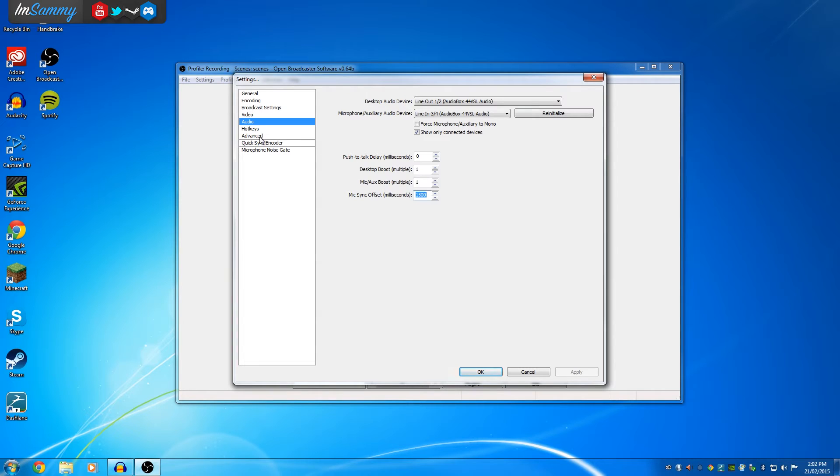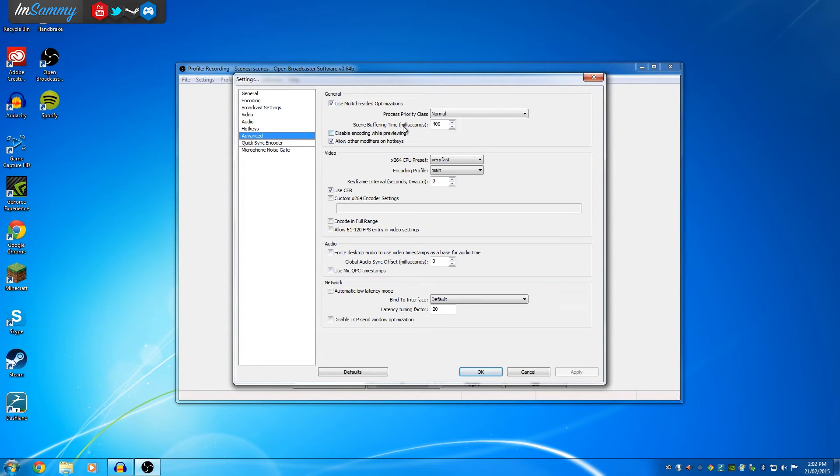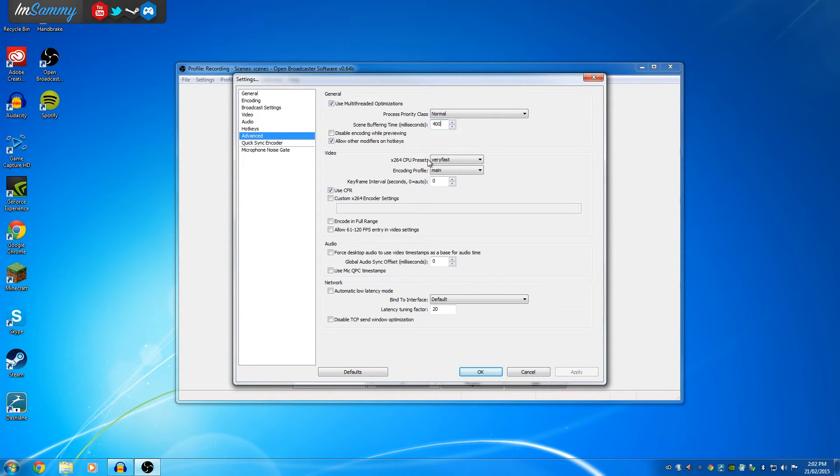The other thing that we need to do is head over to advanced, and we need to change the scene buffering time. We need to change that from 700, which is by default, to 400, like so.